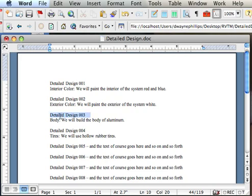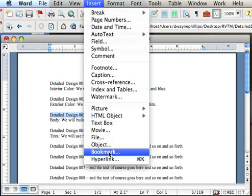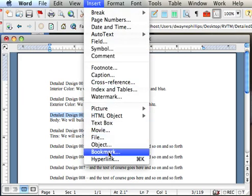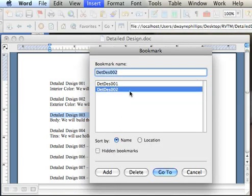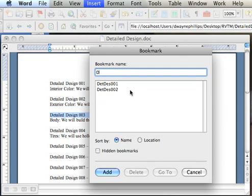So, first I have to create bookmarks. I mark the text I want to bookmark. I go up here to Insert, Bookmark - and this is the exact same thing you would do under Microsoft Windows. Insert, Bookmark. I type in the name of the bookmark. I'll call it Detailed Design 3. Click on Add, and I will do the same thing here.